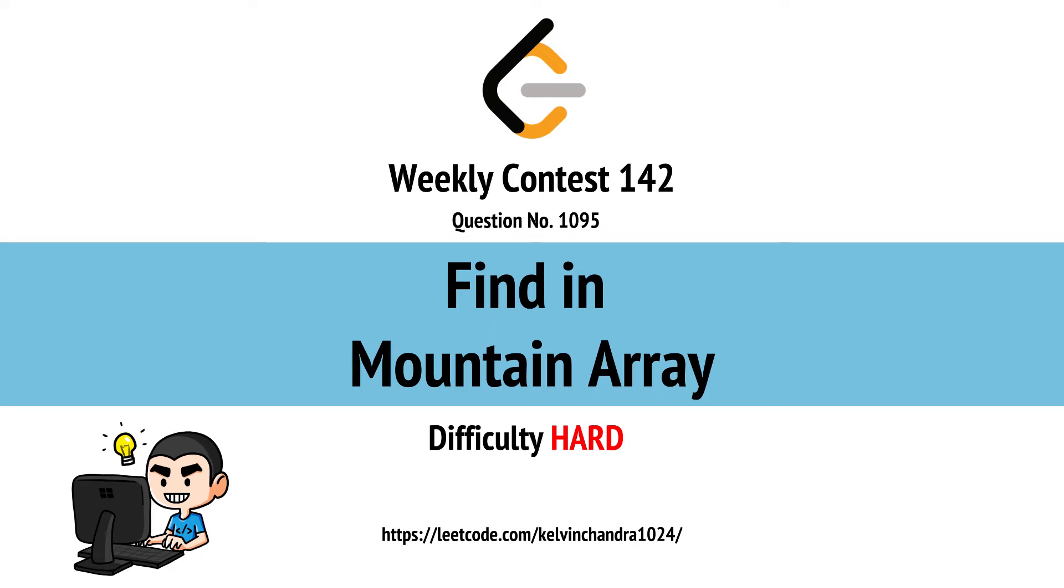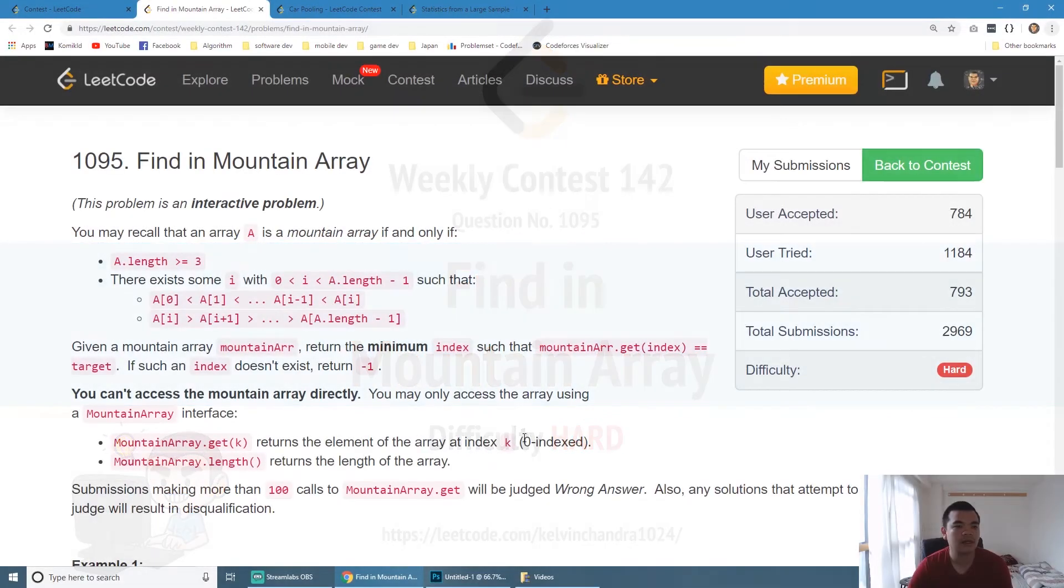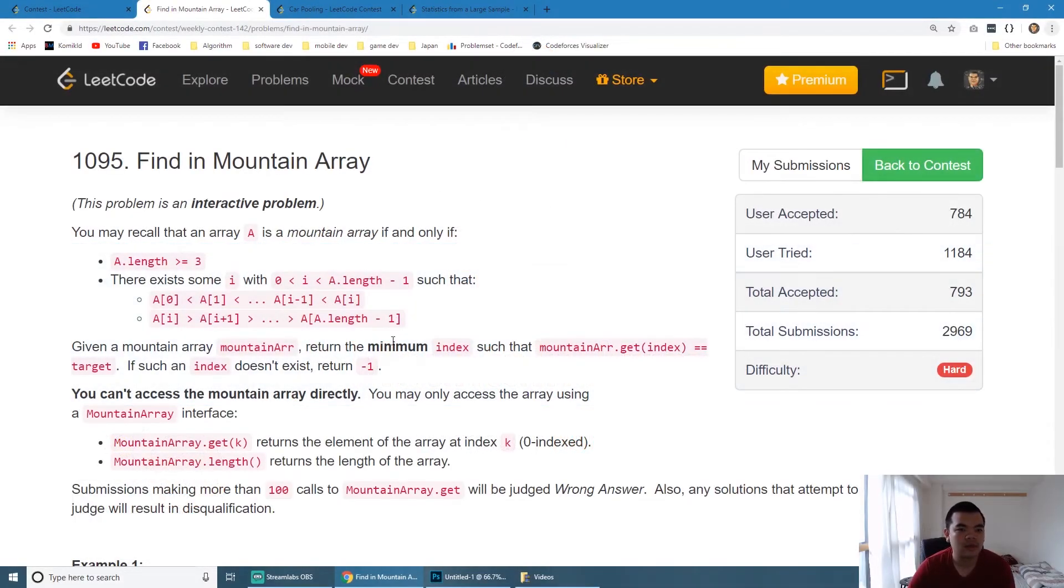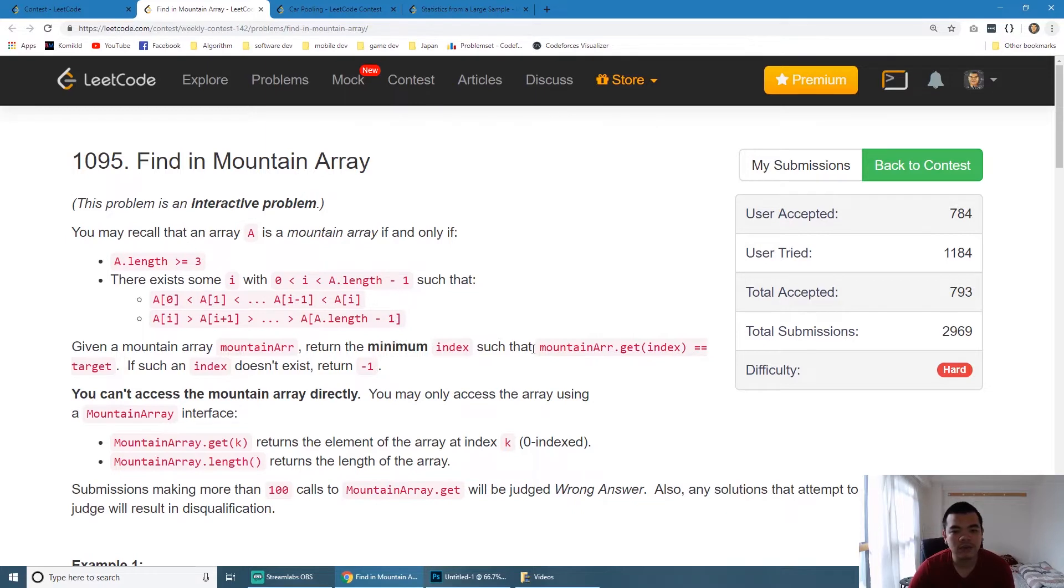Hi all, Kelvin here. Today we will discuss Find in Mountain Array from Weekly Contest 142. This question is basically asking us to find a value and return the index from an array.